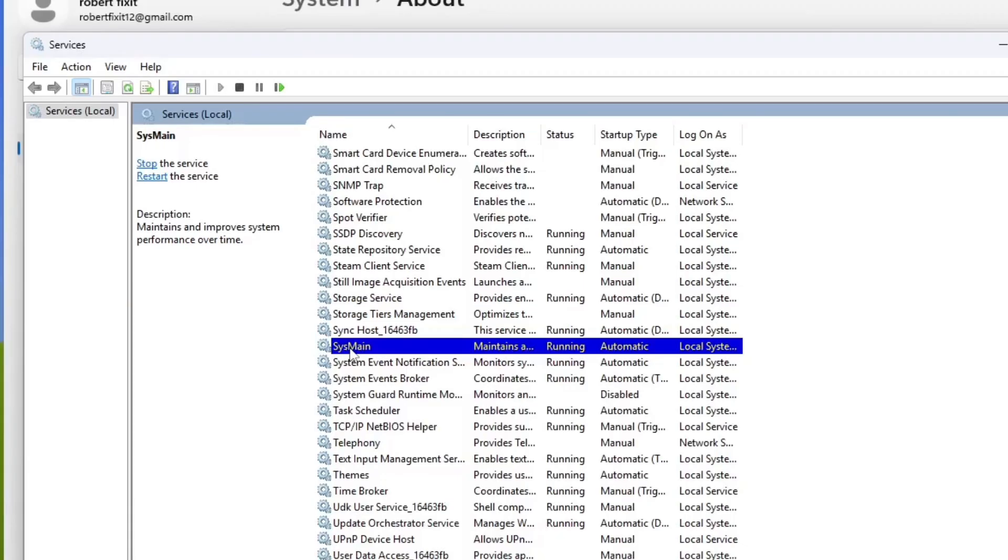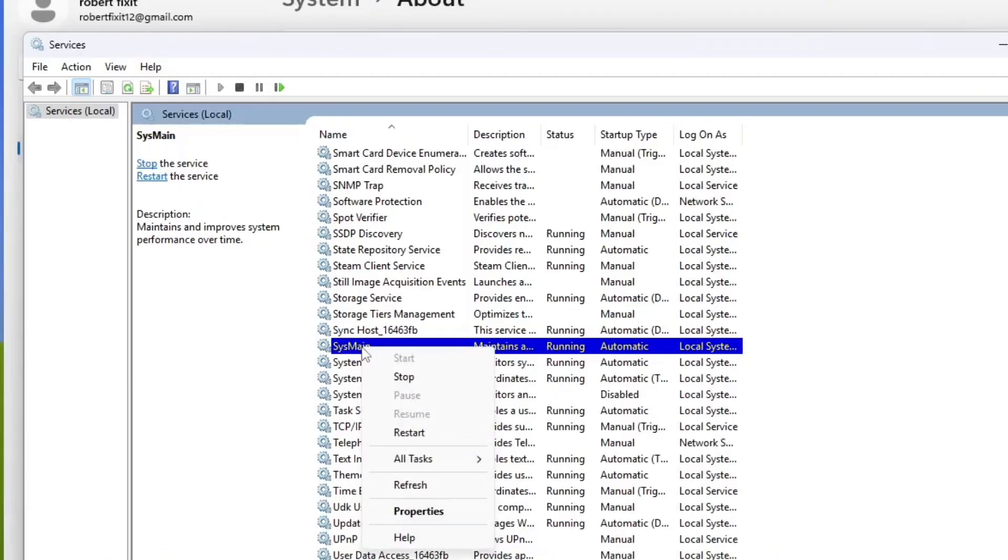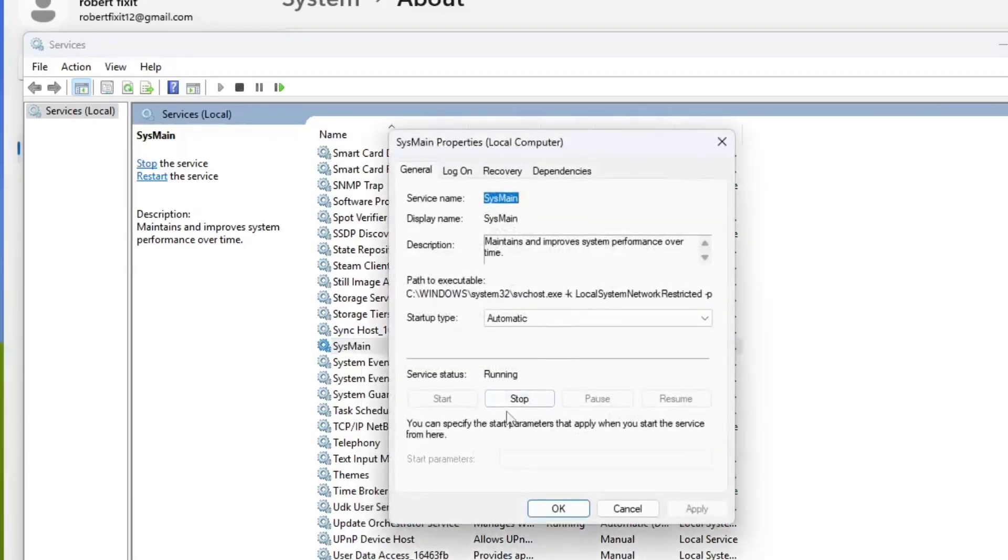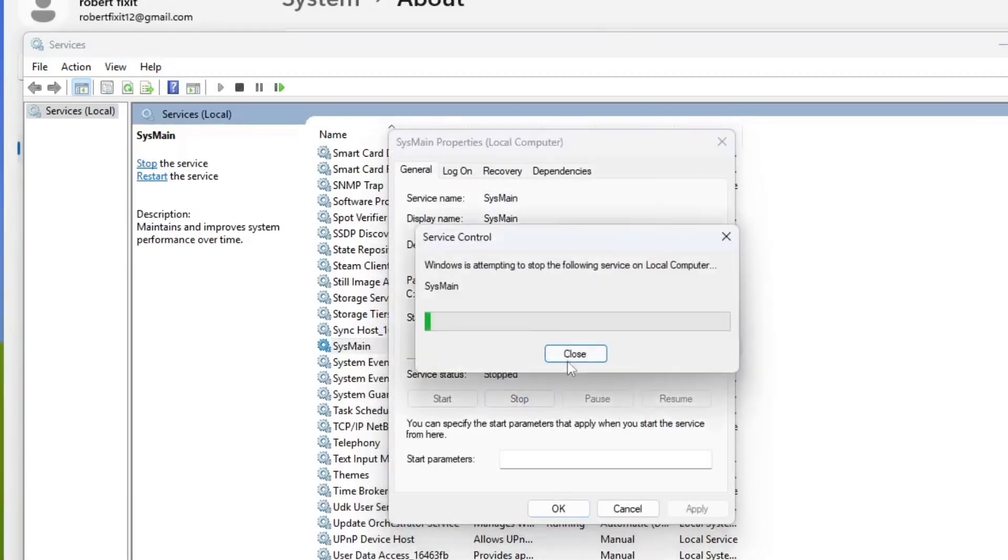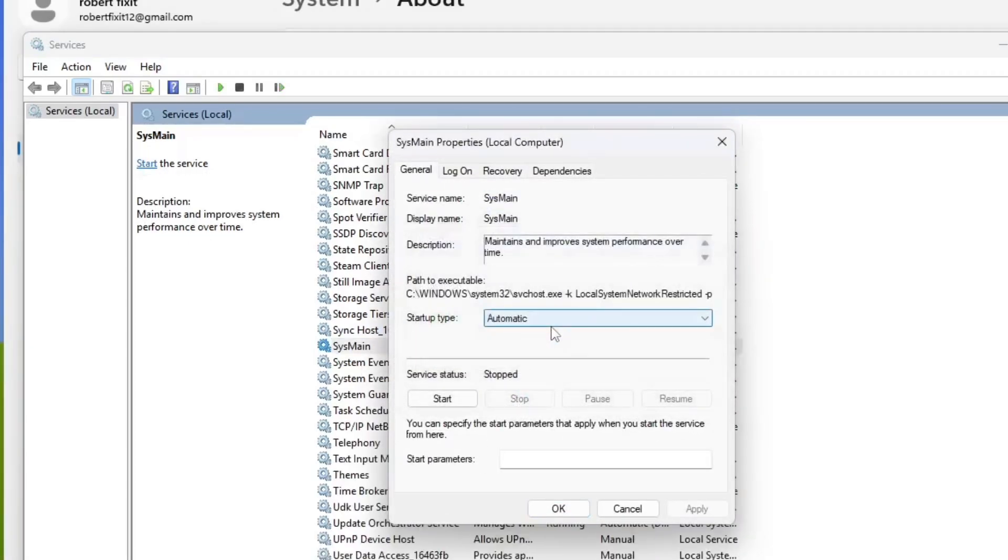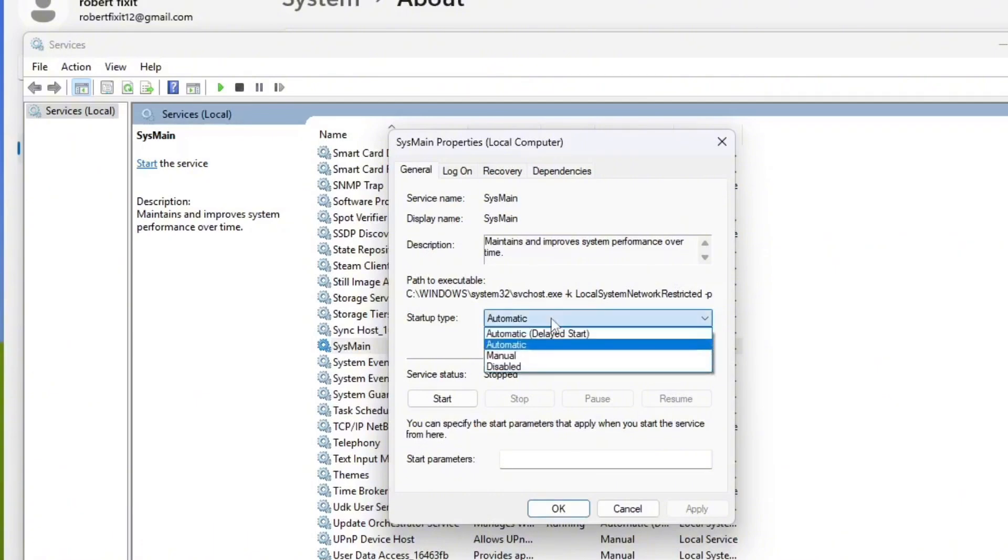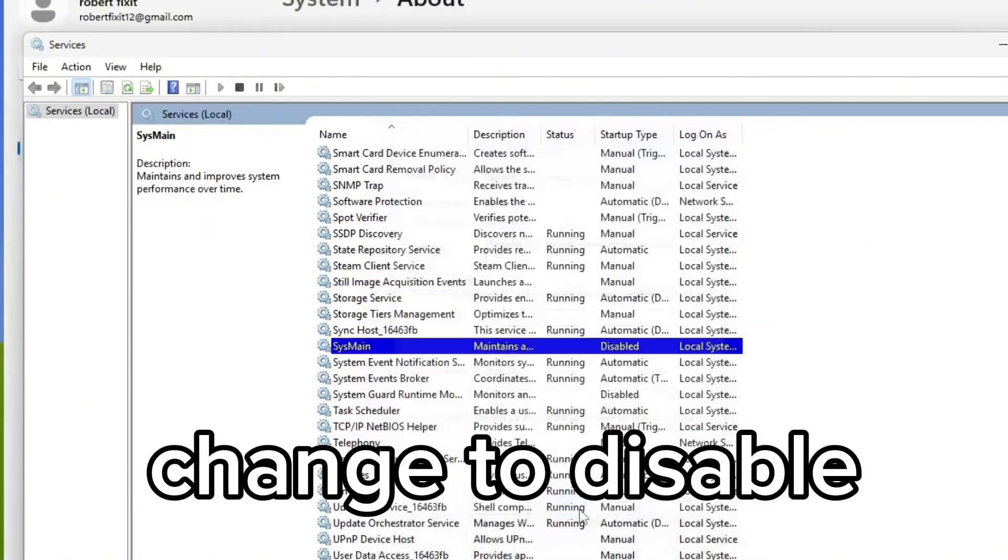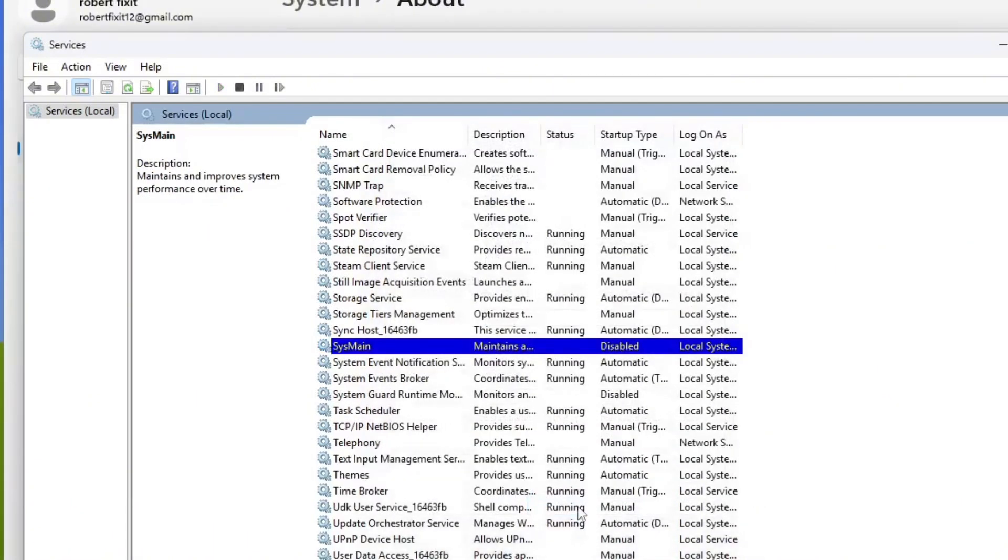So if you've ever had an old computer and the hard drive was always going 100%, that's what this function was. So I always turn that off because I want myself to decide when I'm going to open something. I don't want them to predict this. Now, I mean, these days the computers are so fast, especially with SSDs.